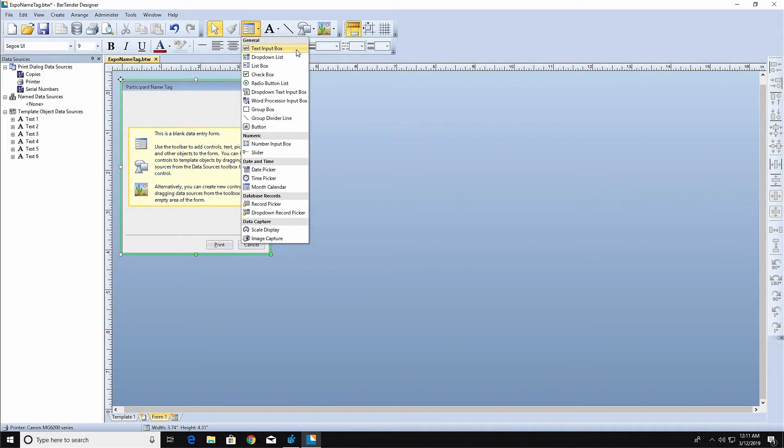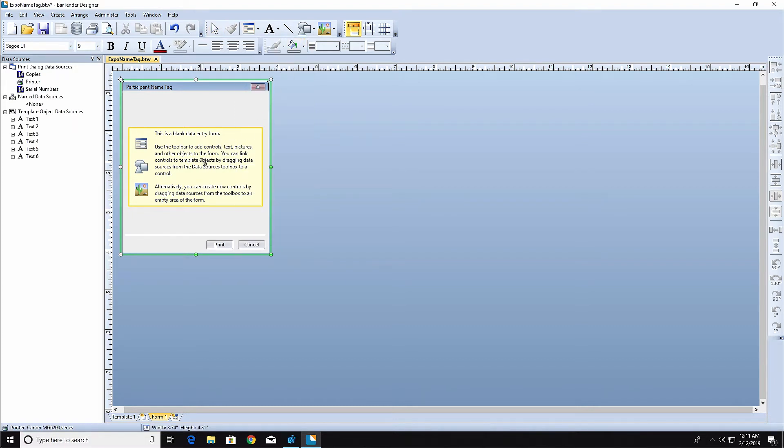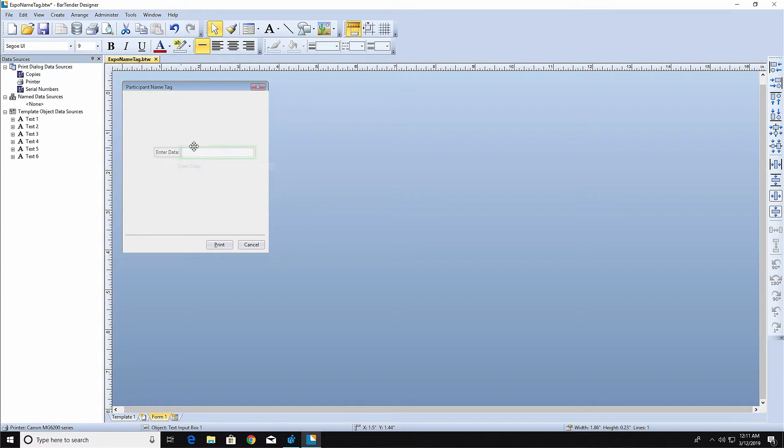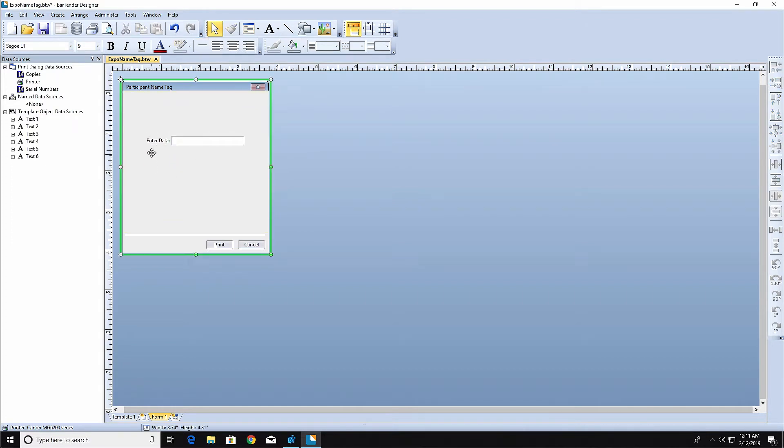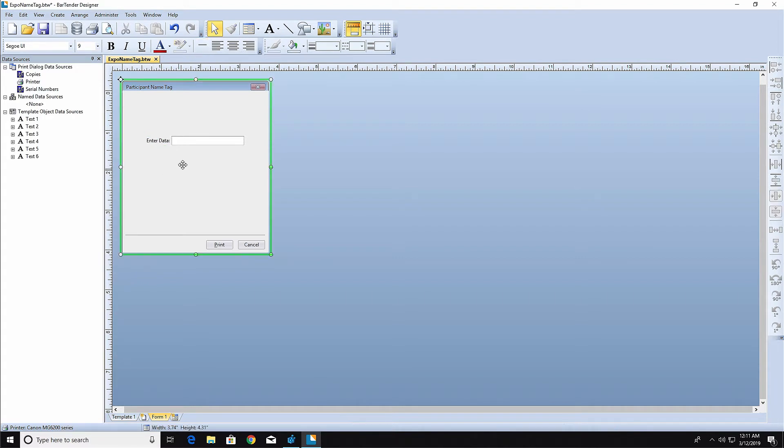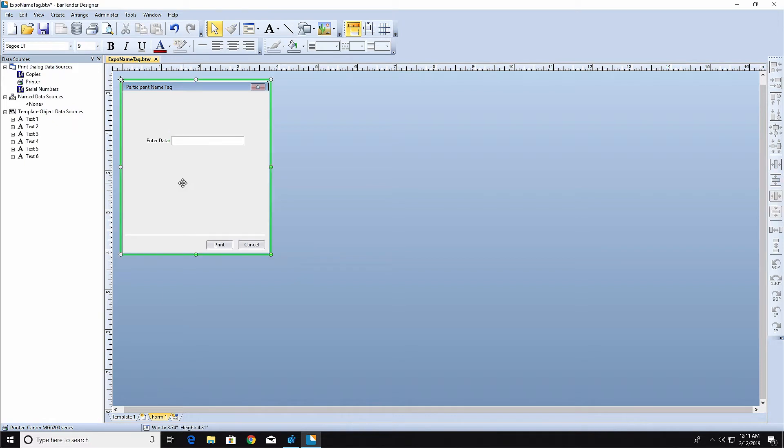The Text Input Control allows the print operator to type directly into the form whatever text they want to be printed on the label. You will notice that the control has two parts. The label is the text that tells the print operator what information should be input into the adjacent Data Entry Control. The Data Entry Control is where the operator enters or selects the data. The label is optional and can be turned off on the Text Label page.